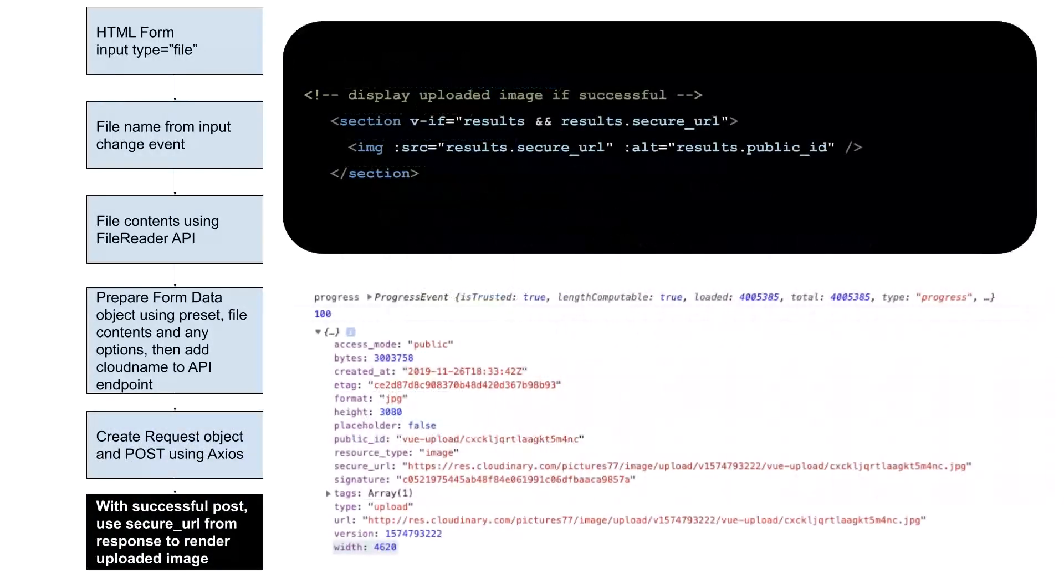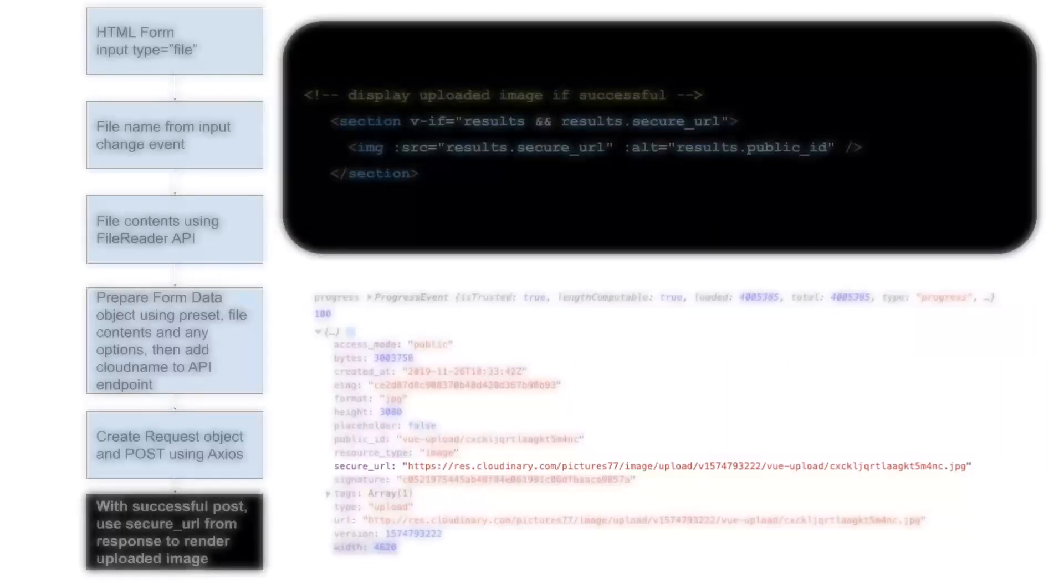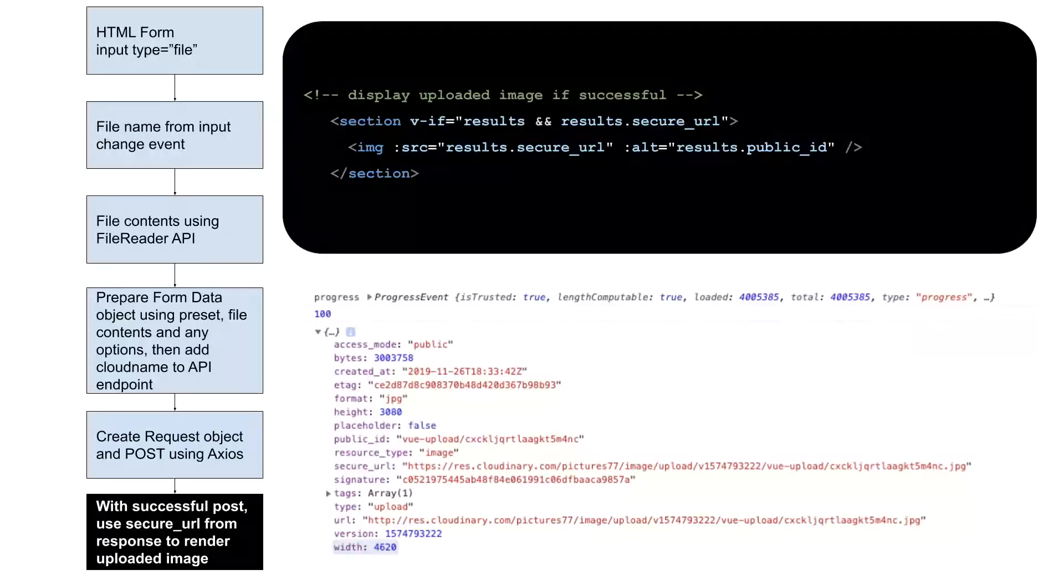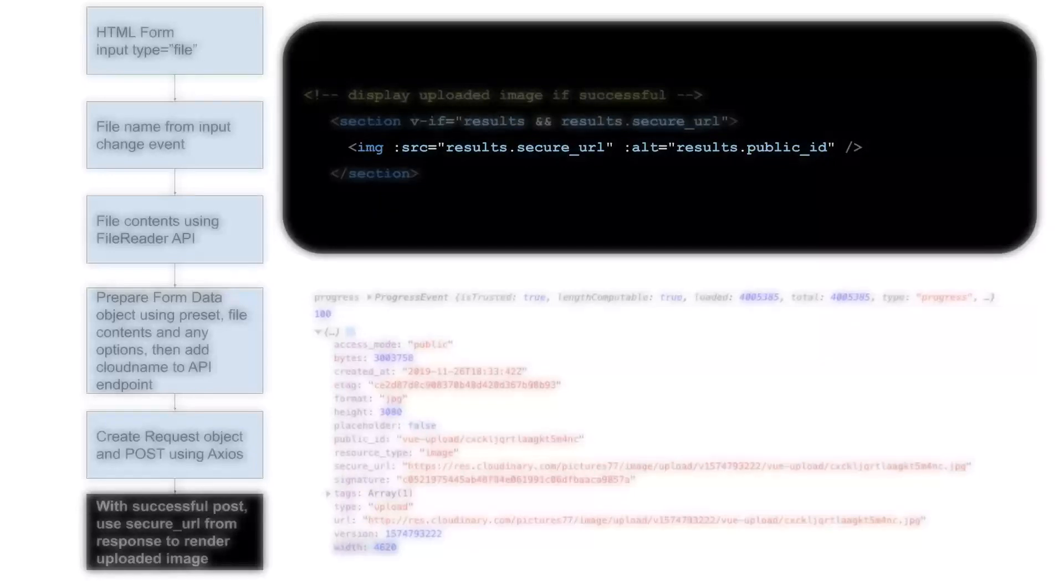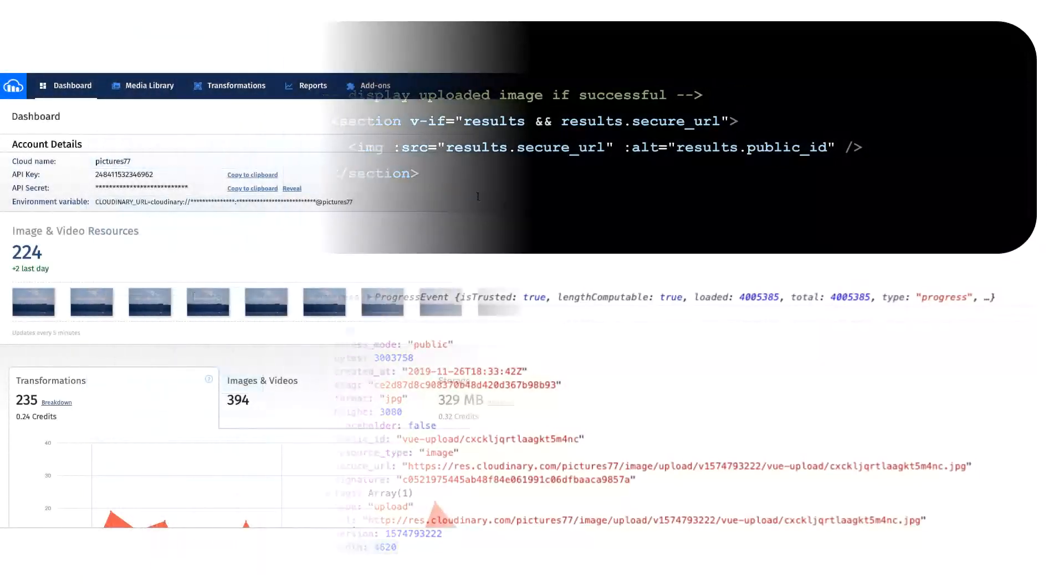When the upload has successfully completed, we can get a secure URL from the response, which is used to render the uploaded image back to our user's web page.